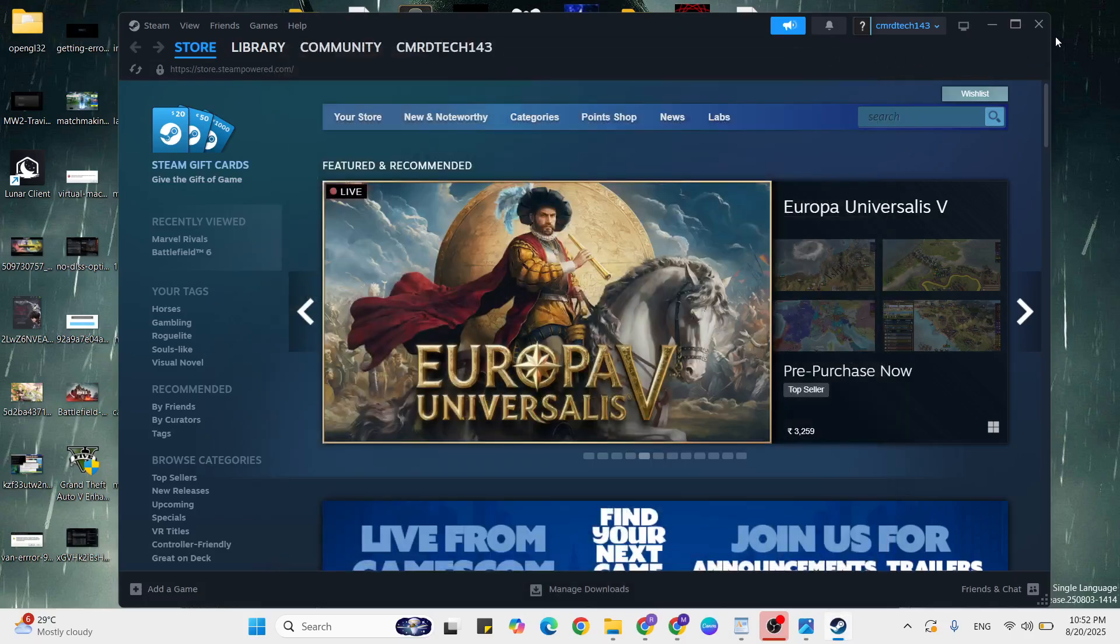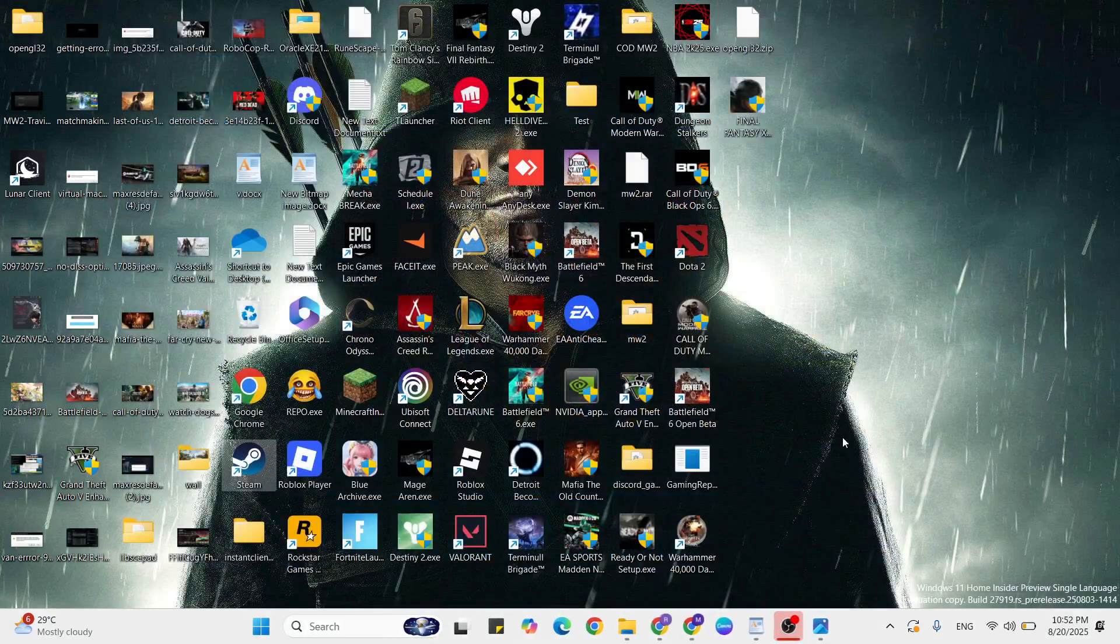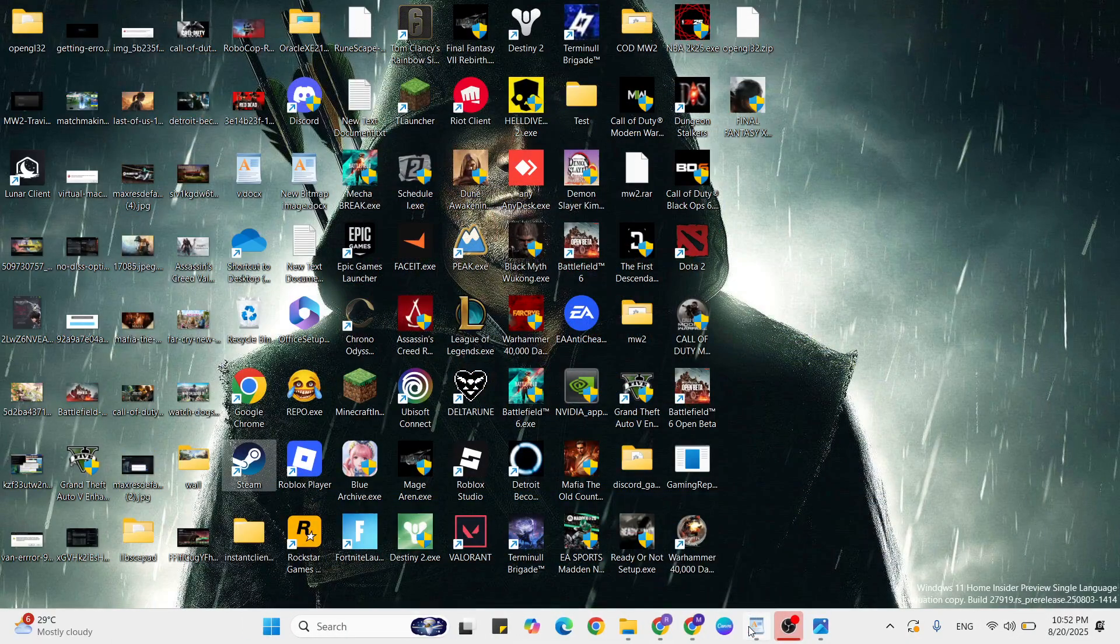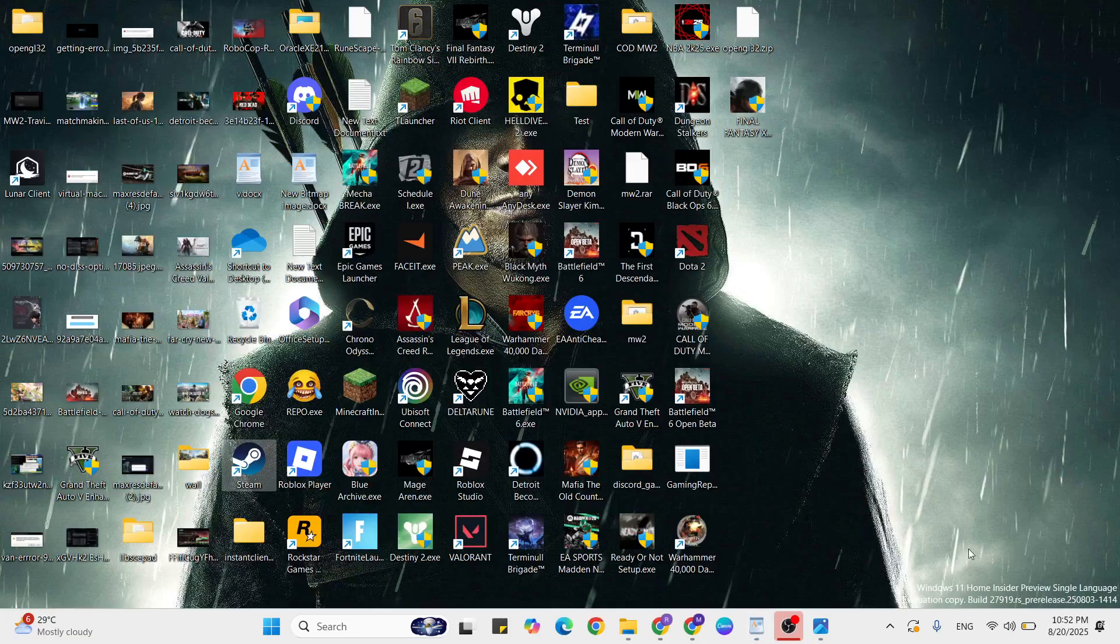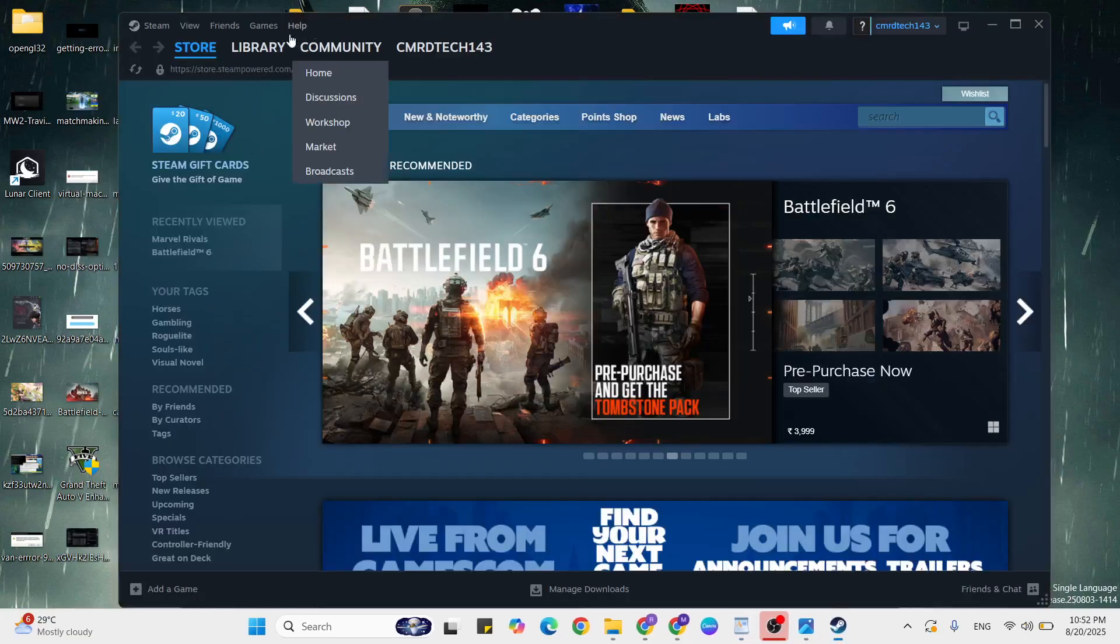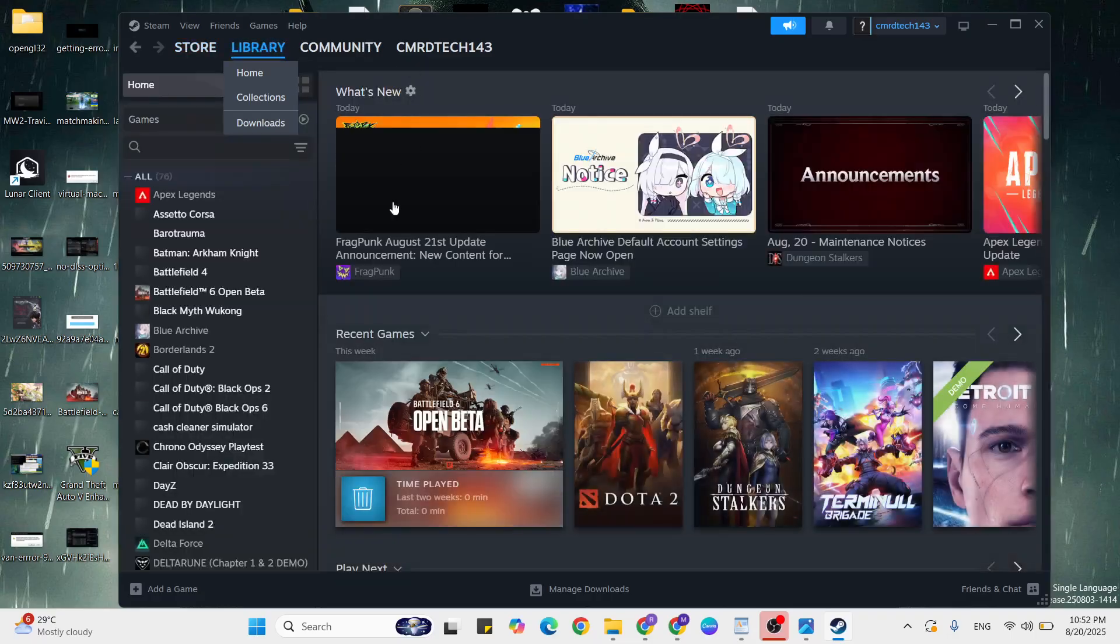Verify the game file. Again open Steam, double tap to open it. Then go to the library, then find that game. Just click here.